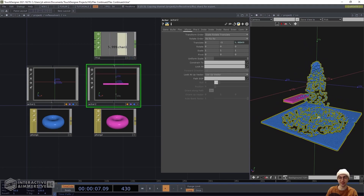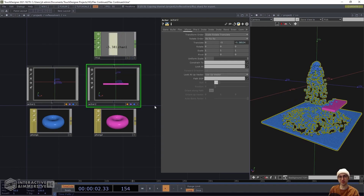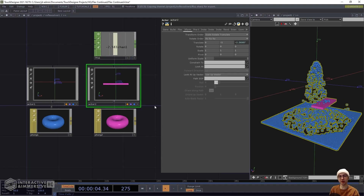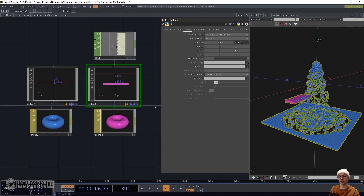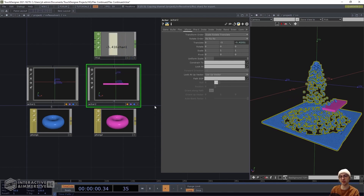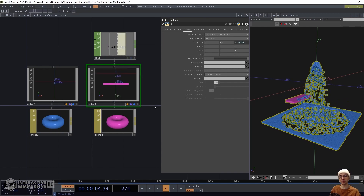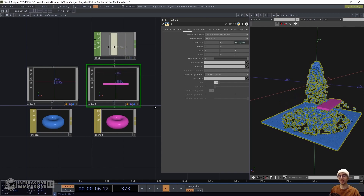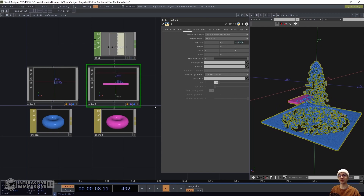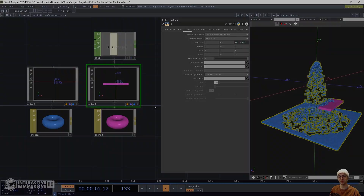That's it to recreate the effect we saw at the beginning. Hopefully this gave you an idea of how to work with the Flex Solver COMP to create fluid emission simulations, and how to introduce additional actors as collision objects for that fluid. Thanks for watching, see you in the next video on the Interactive and Immersive HQ.